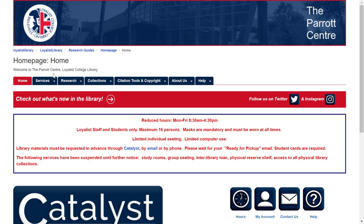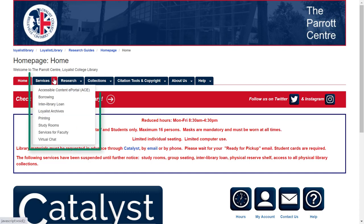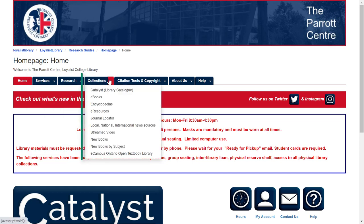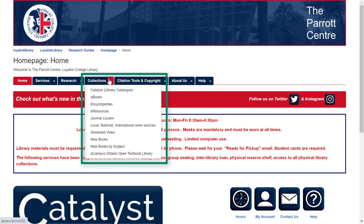For example, if we hover over the Library Services tab, we see a list of the different services offered by the library. You can click on any one of these and be directed to a new page with more details about that service. Or if we hover over the Collections tab, we see a list of the different kinds of resources purchased by the library. You can click on any one of these to look at them in more detail.